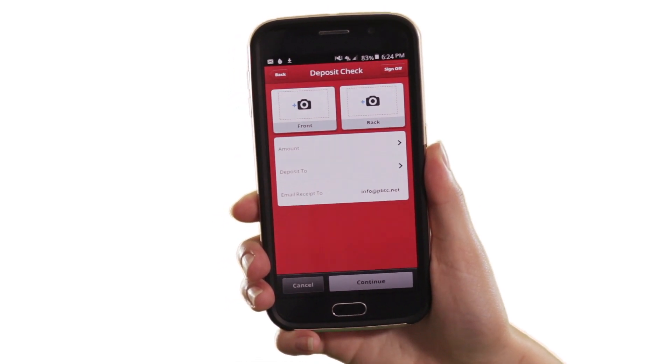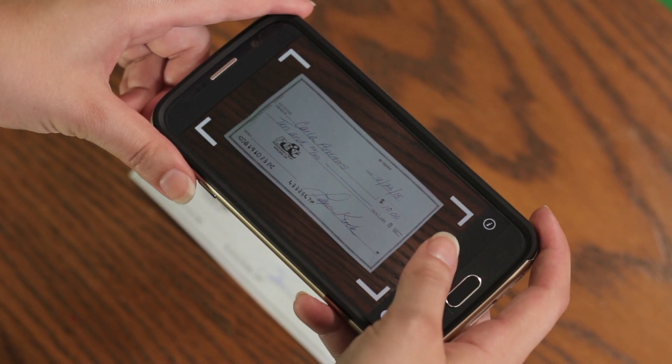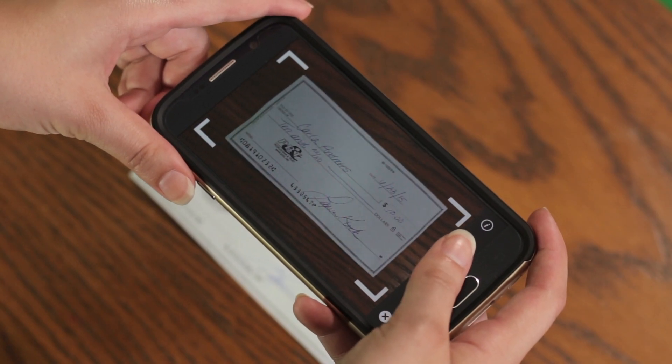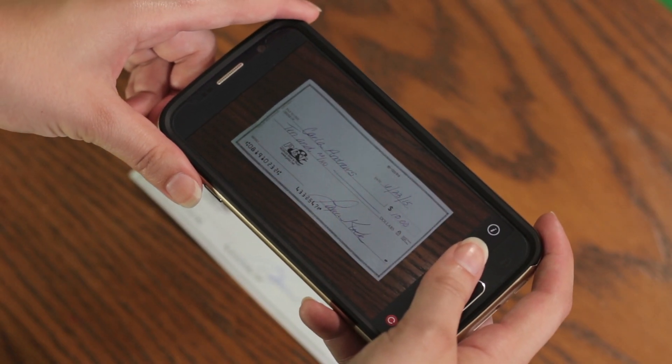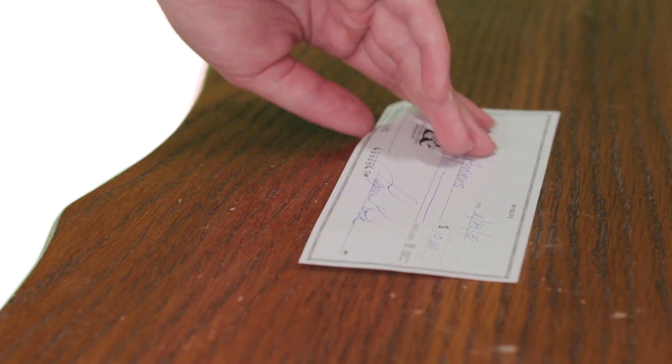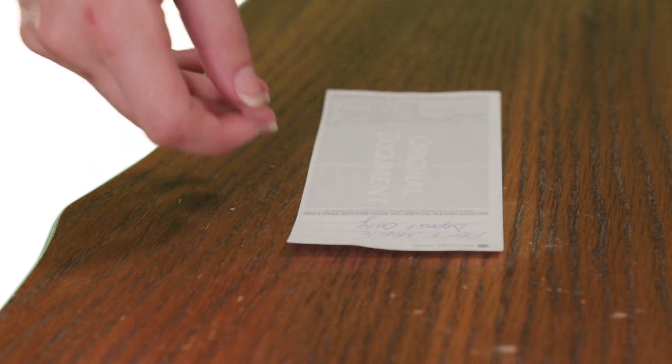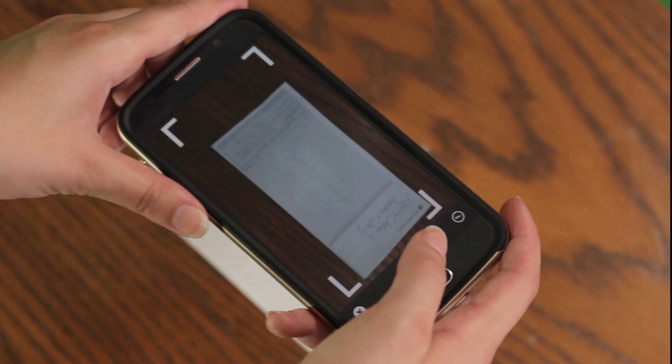Now you are ready to use the feature. Make sure your check is endorsed with 'PB&T mobile deposit only,' otherwise it cannot be deposited. Use the feature to take a photo of the front and the back of the check.